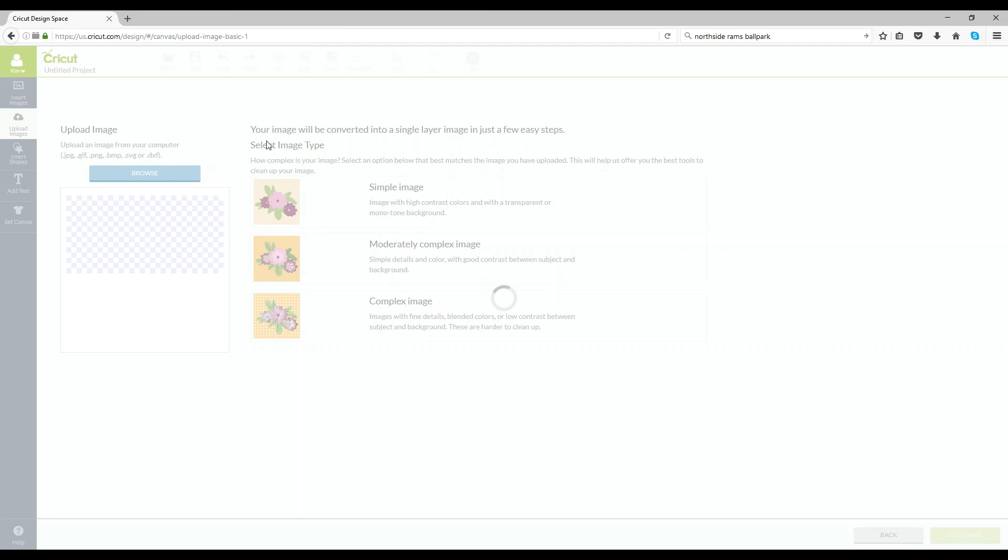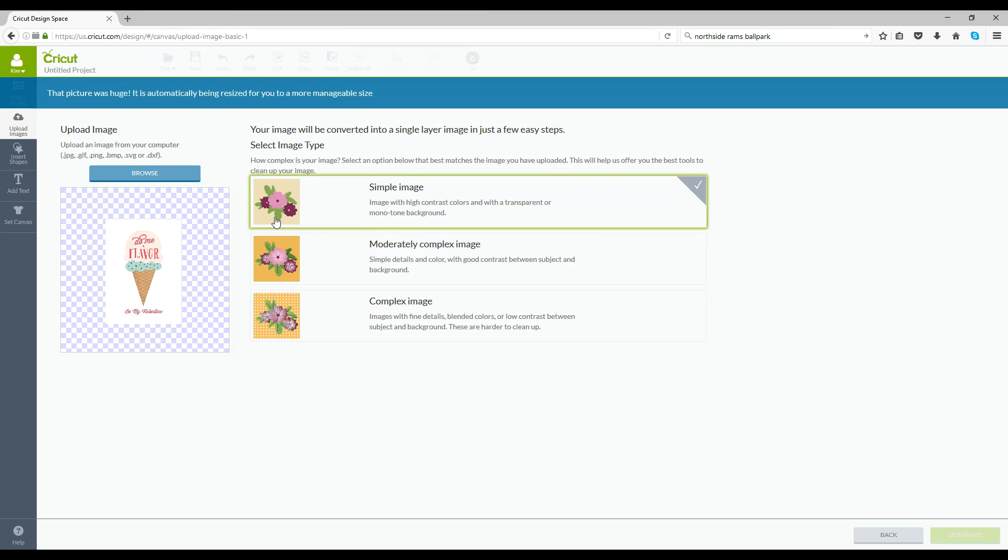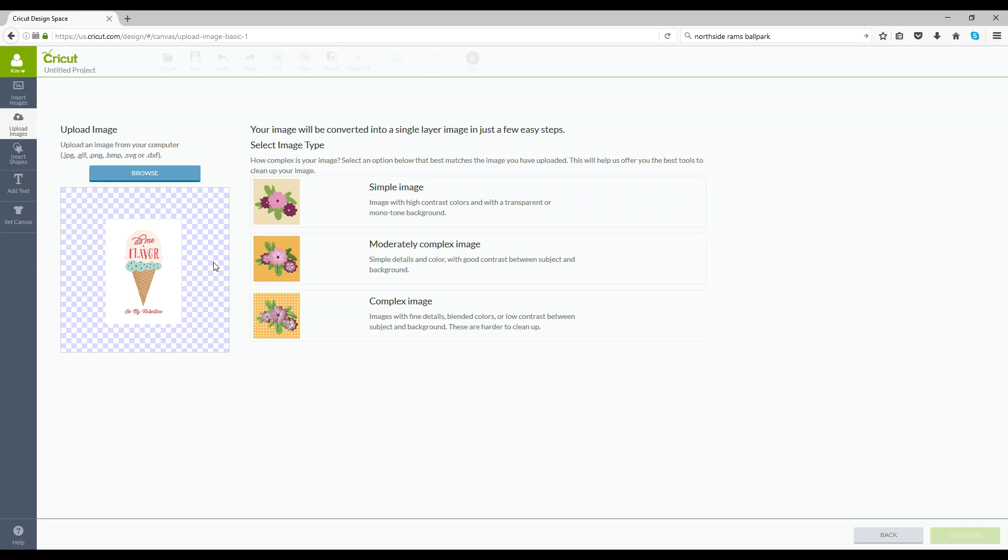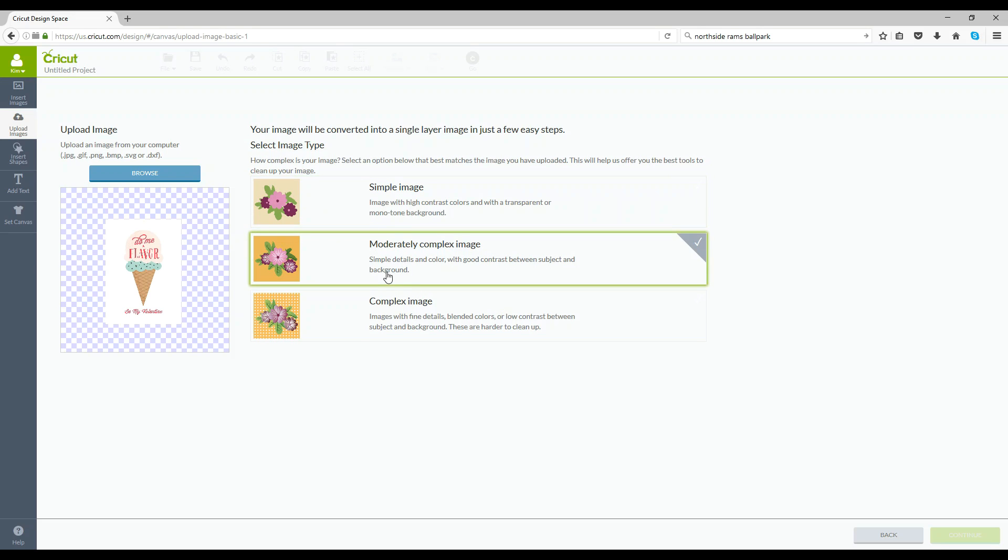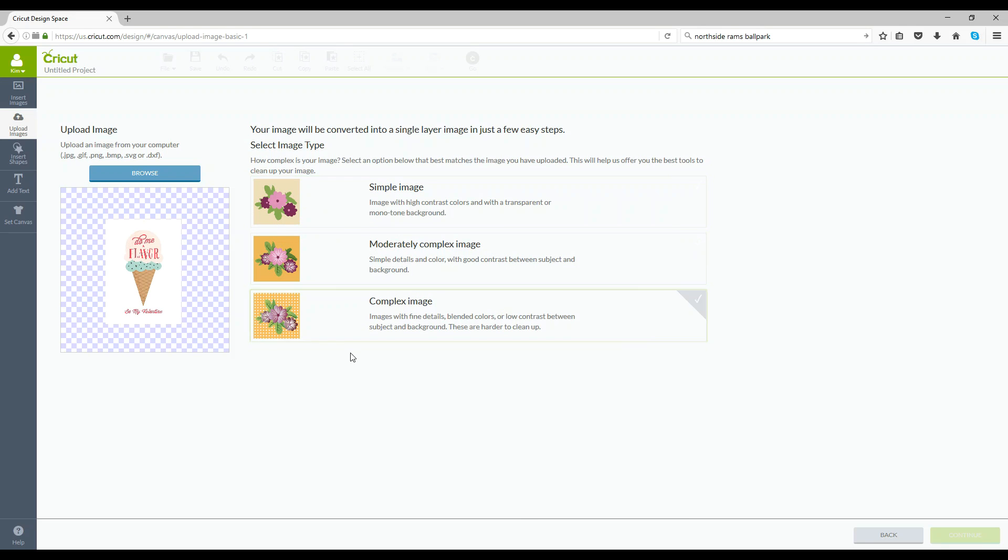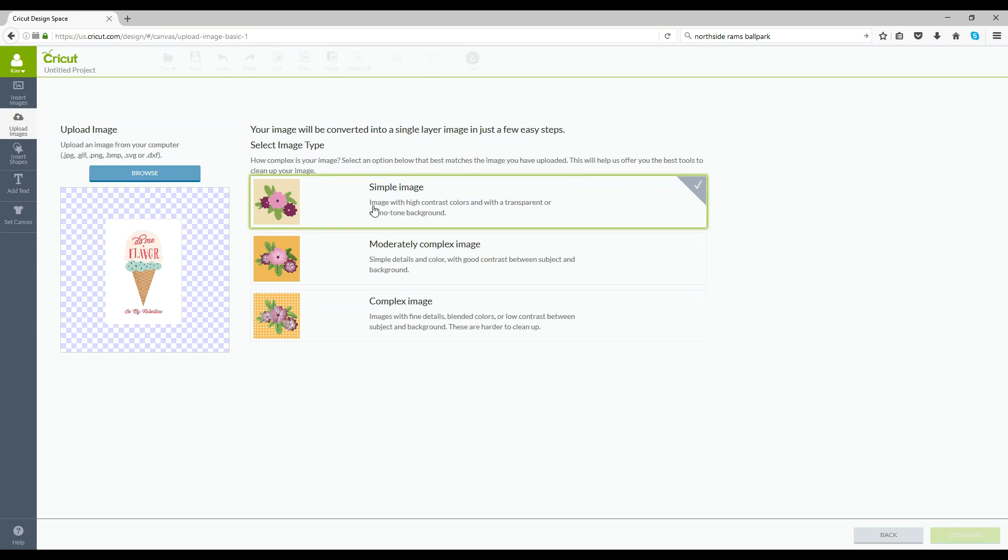And you'll see when you bring it up it's going to give you some options. It's going to show you your card and then it's going to say simple, moderately complex or complex and this one honestly is simple because to Cricut it's really just a rectangle so we're going to go ahead and select simple and then continue.